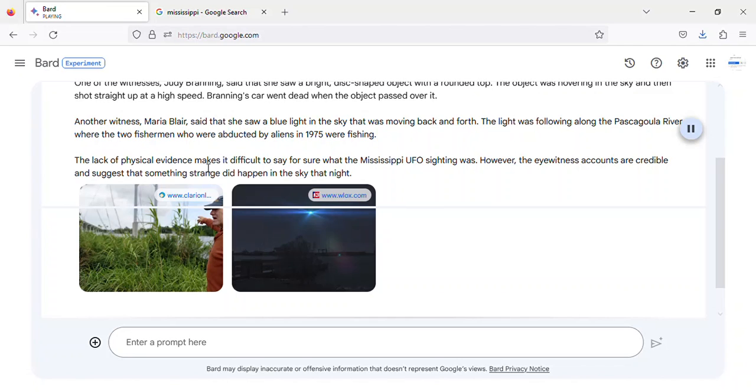The lack of physical evidence makes it difficult to say for sure what the Mississippi UFO sighting was. However, the eyewitness accounts are credible and suggest that something strange did happen in the sky that night.